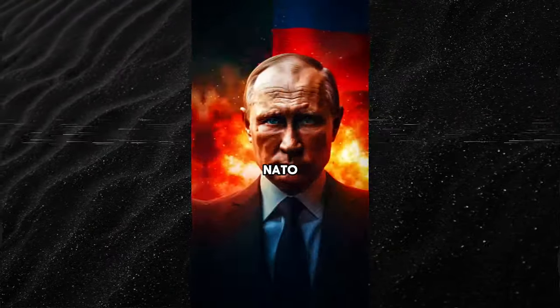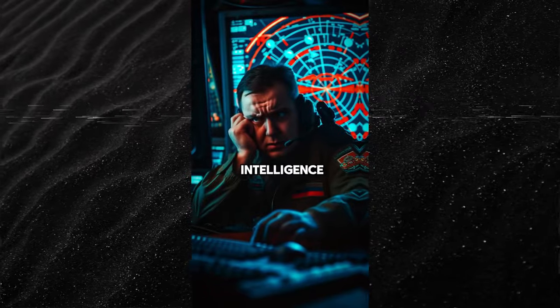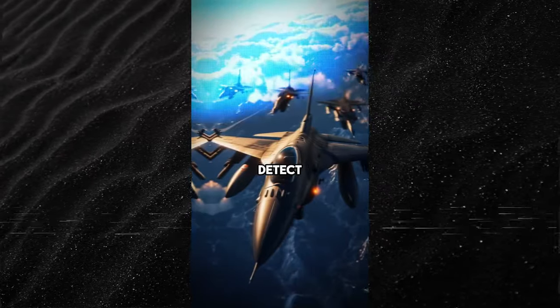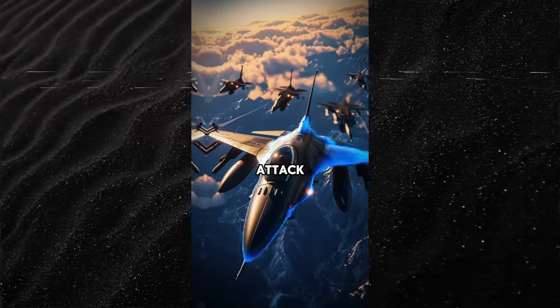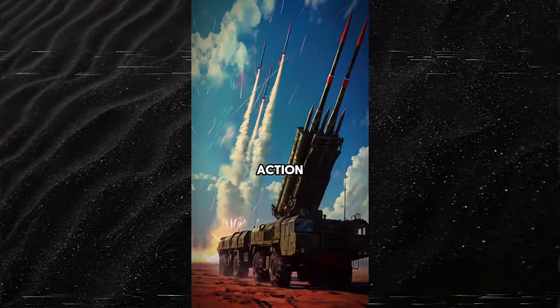What would happen if NATO attacked Russia? Immediately, Russian intelligence systems detect the incoming attack and the air defenses spring into action.